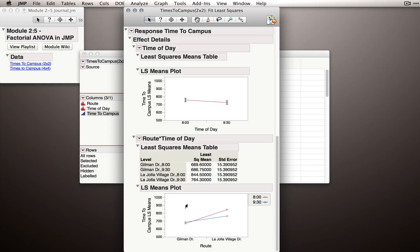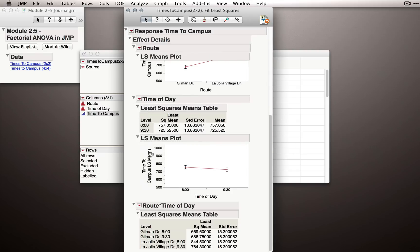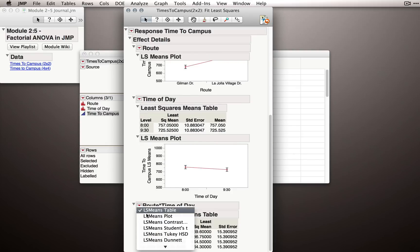So notice we can switch the axis for these factorial plots. Again, the trick is, let me turn off the plot first, I'll hold down the shift key and select least squares means plot.